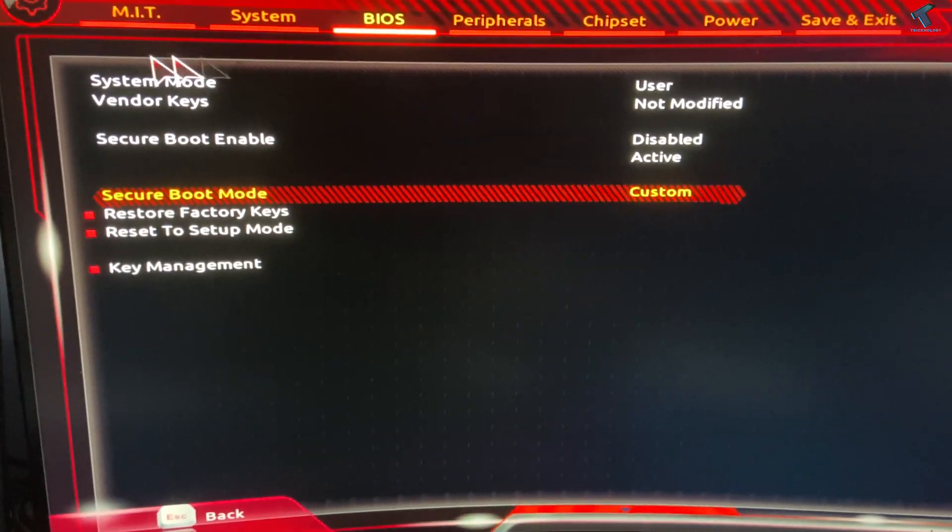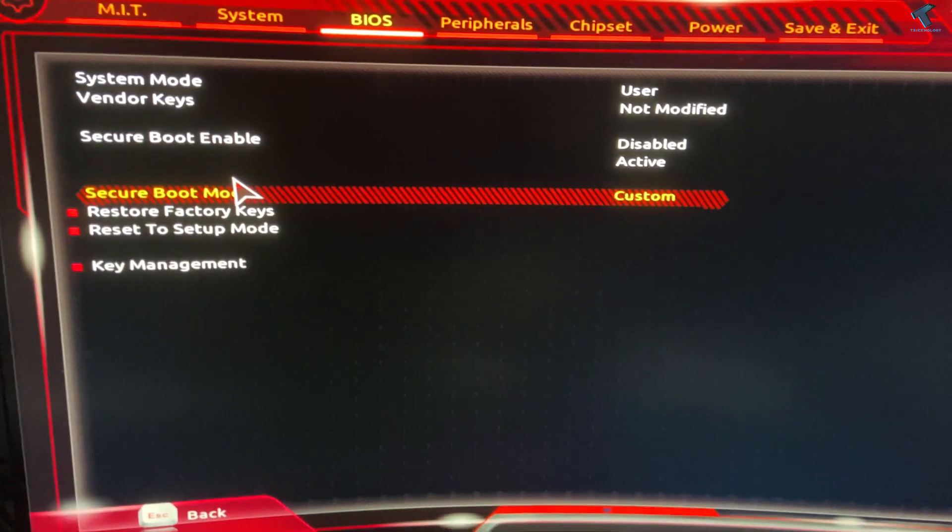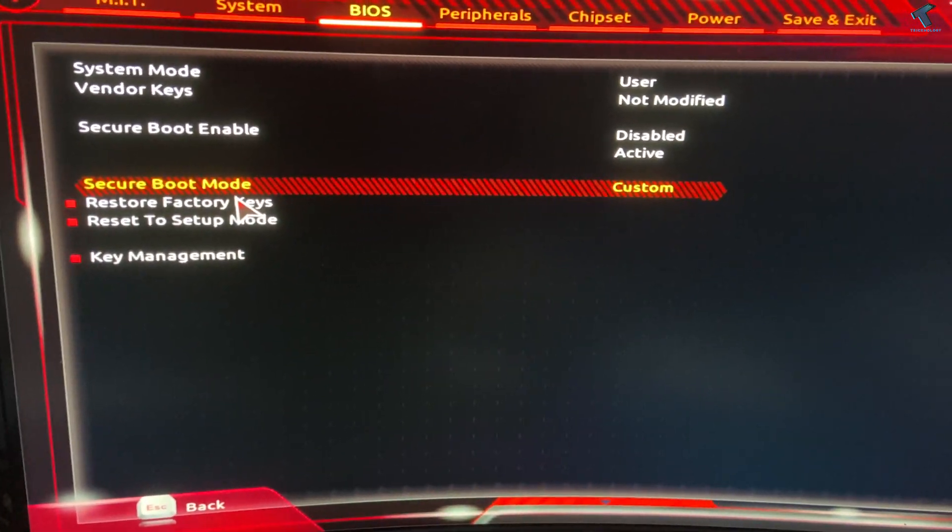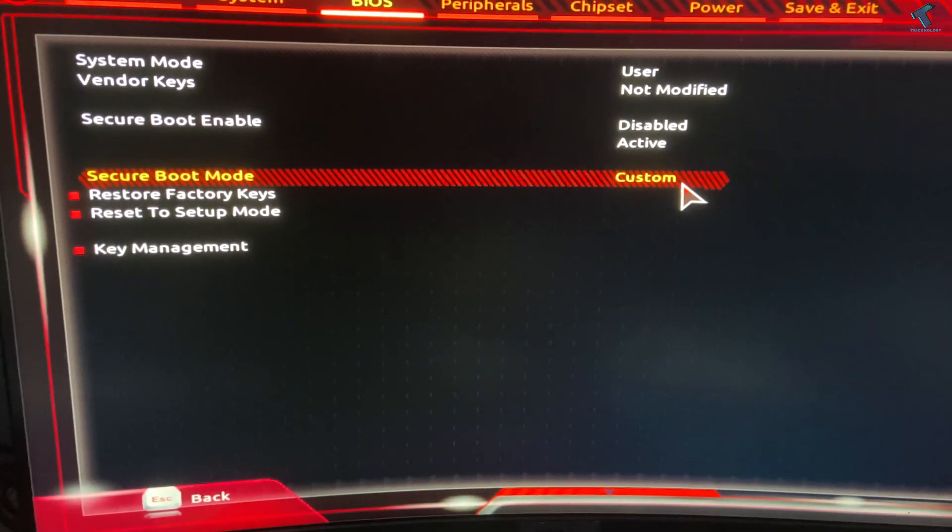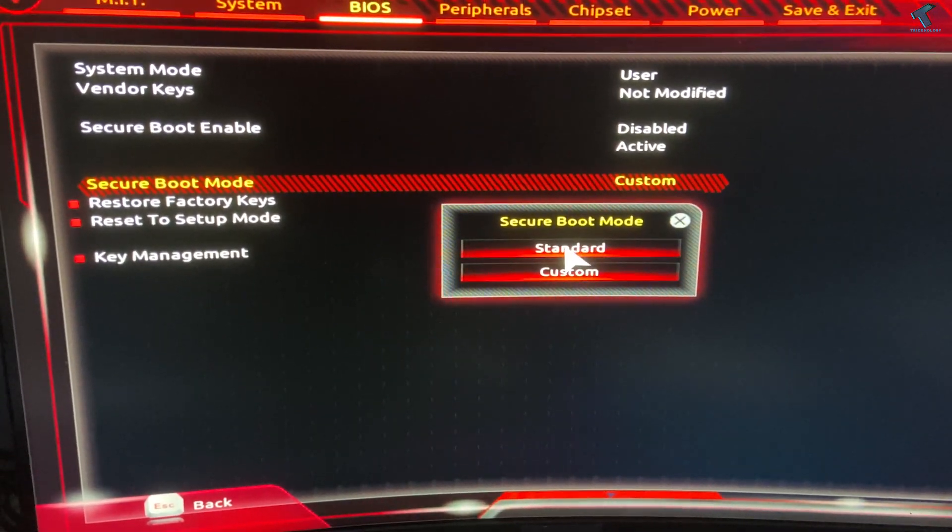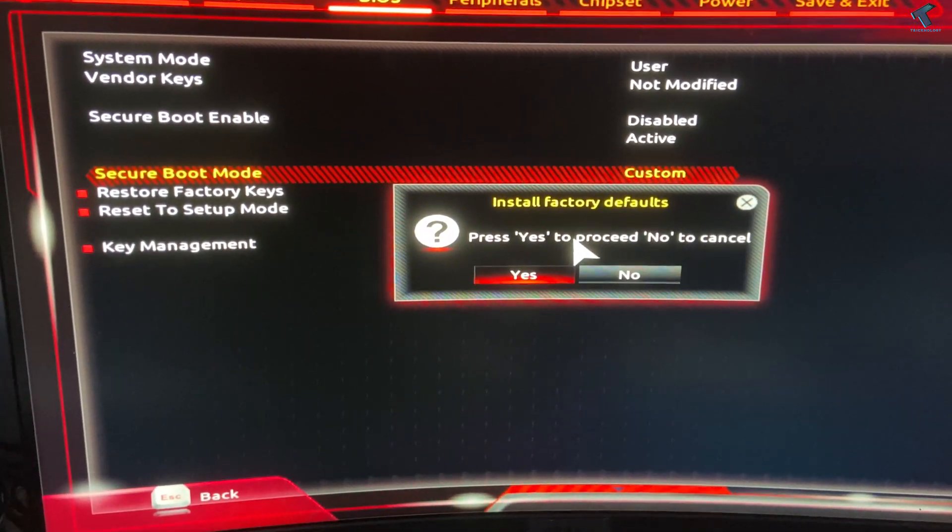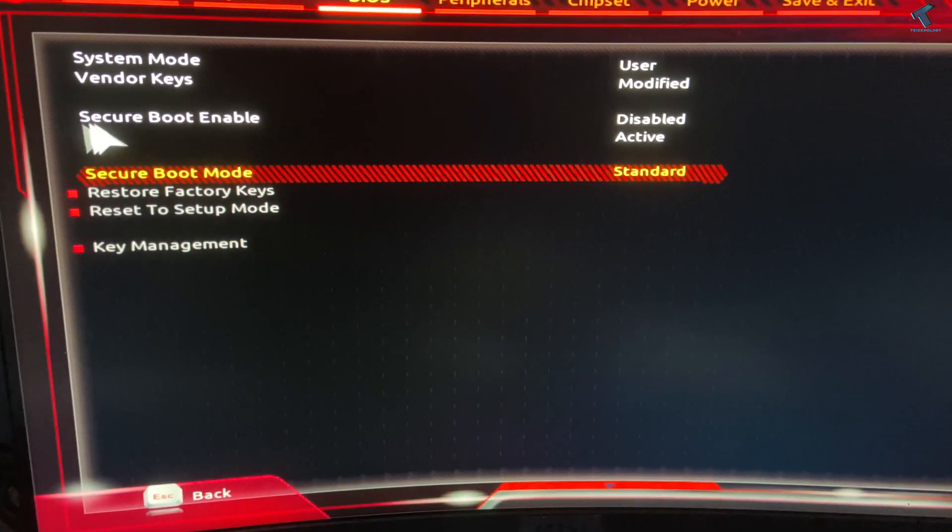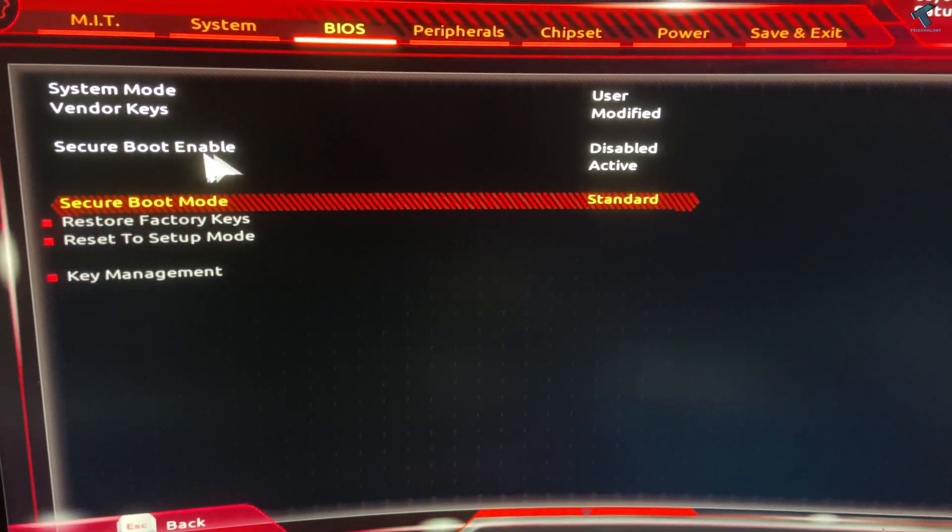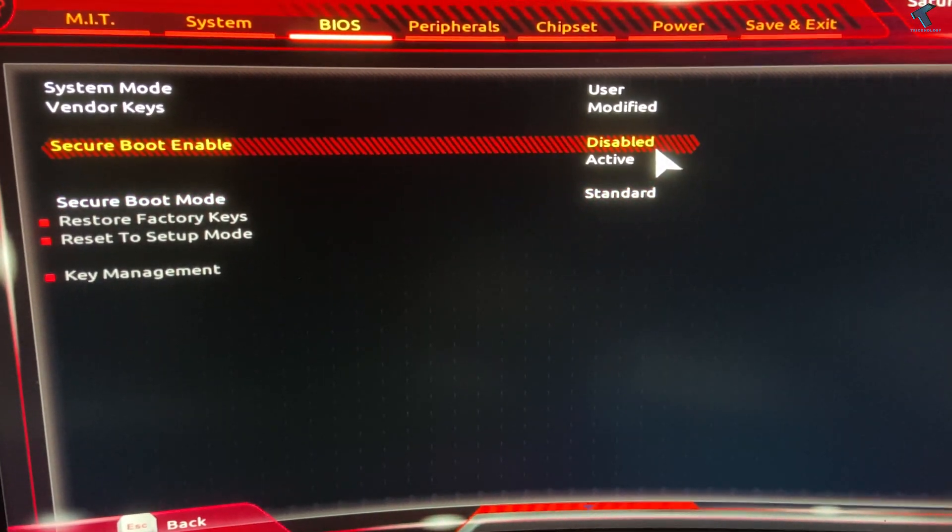Here you'll get one option called Secure Boot Mode. Double-click on that option and change it from Custom to Standard. After that, click Yes. And you have to enable the Secure Boot Enable option.